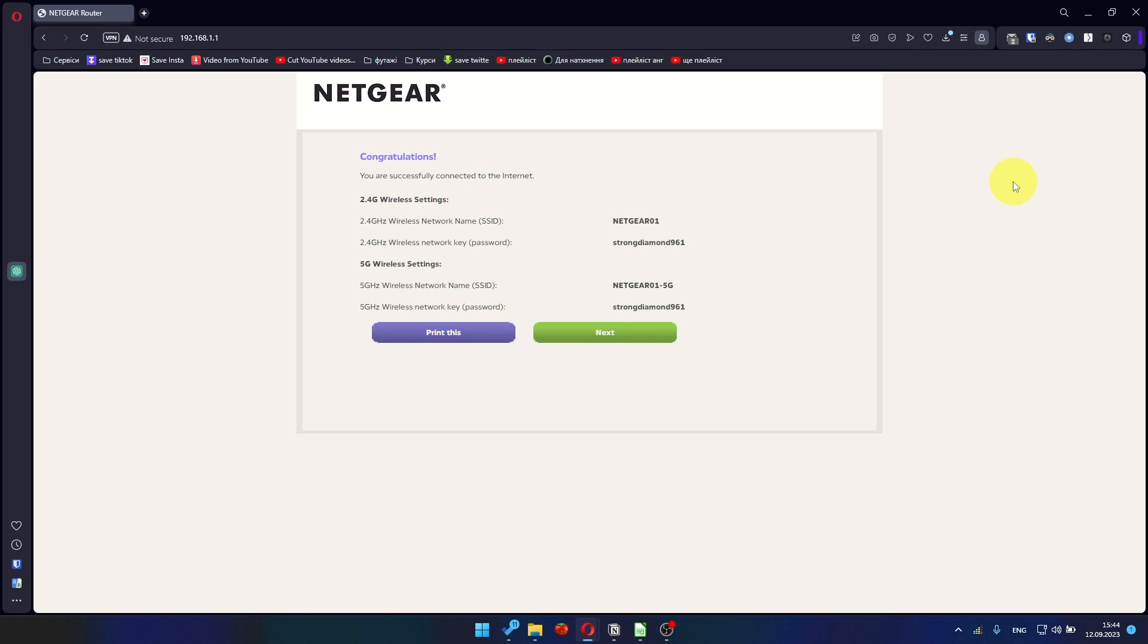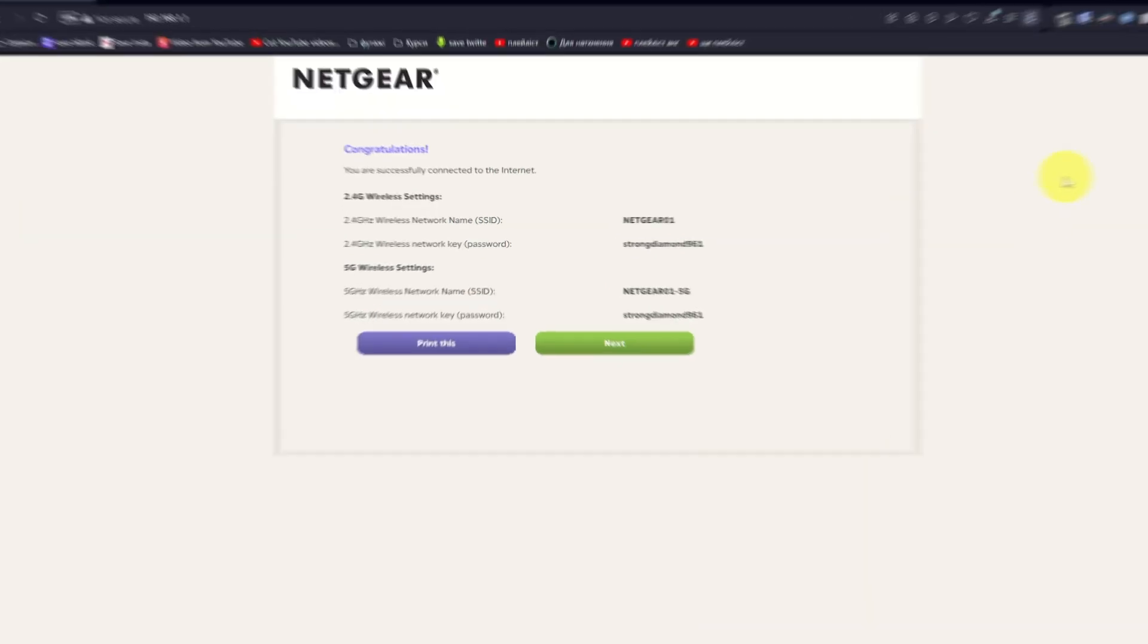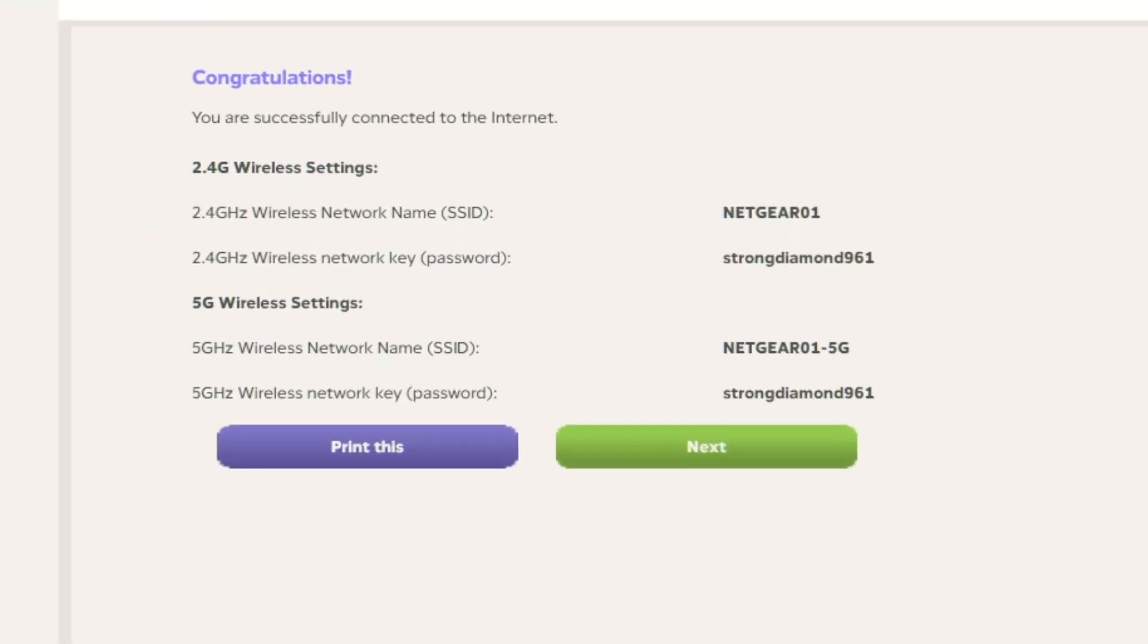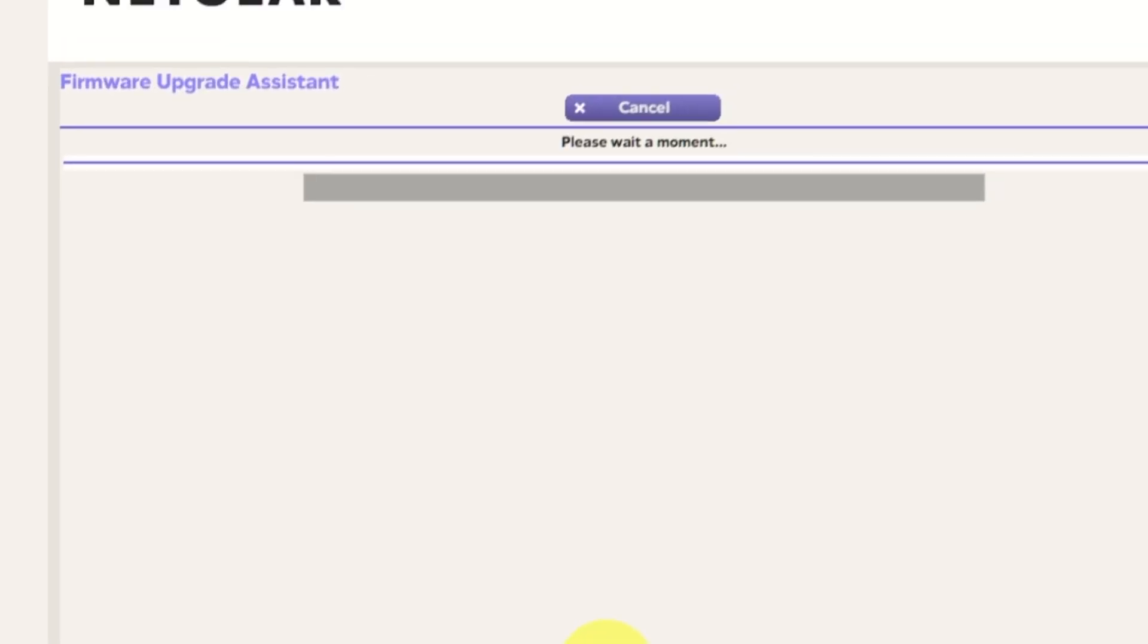The next page will display the information needed to connect to a Wi-Fi network. If you want, you can print them out. Click Next button.